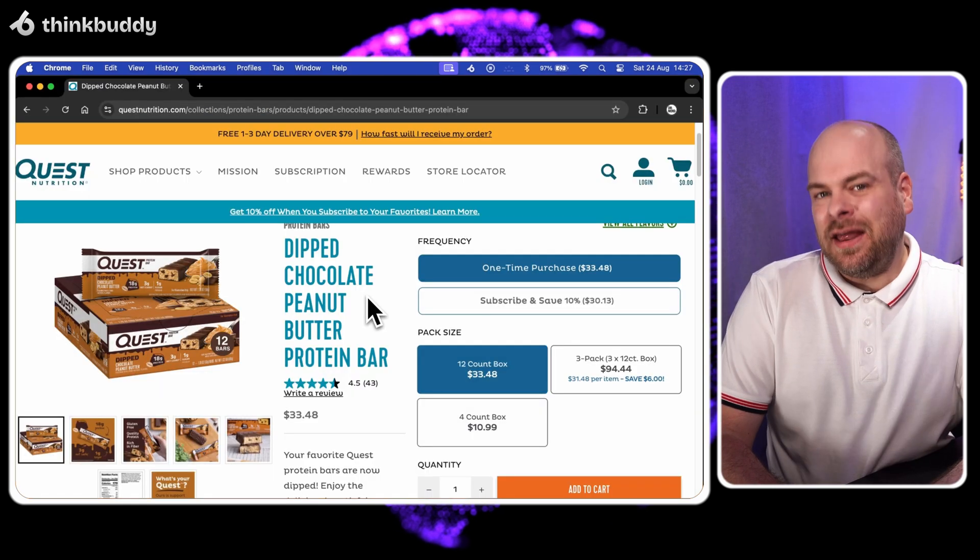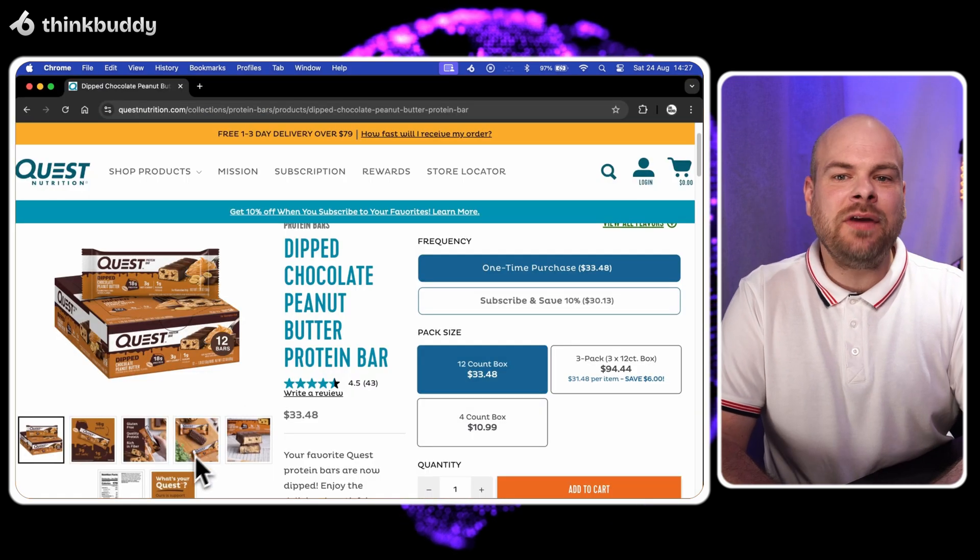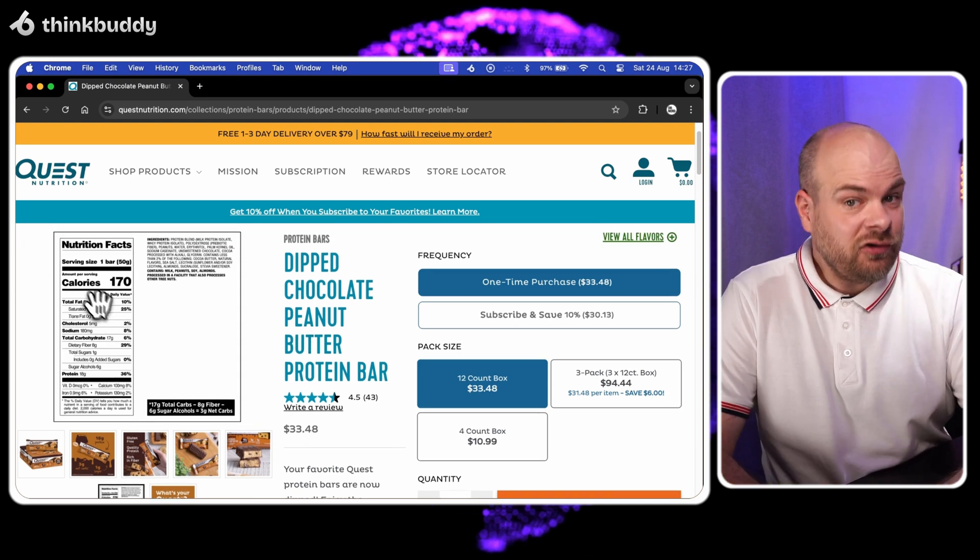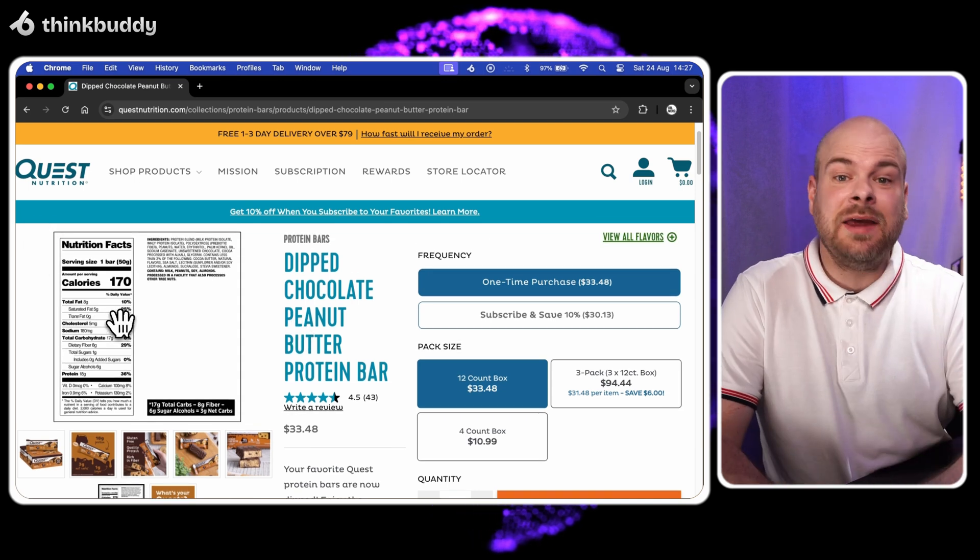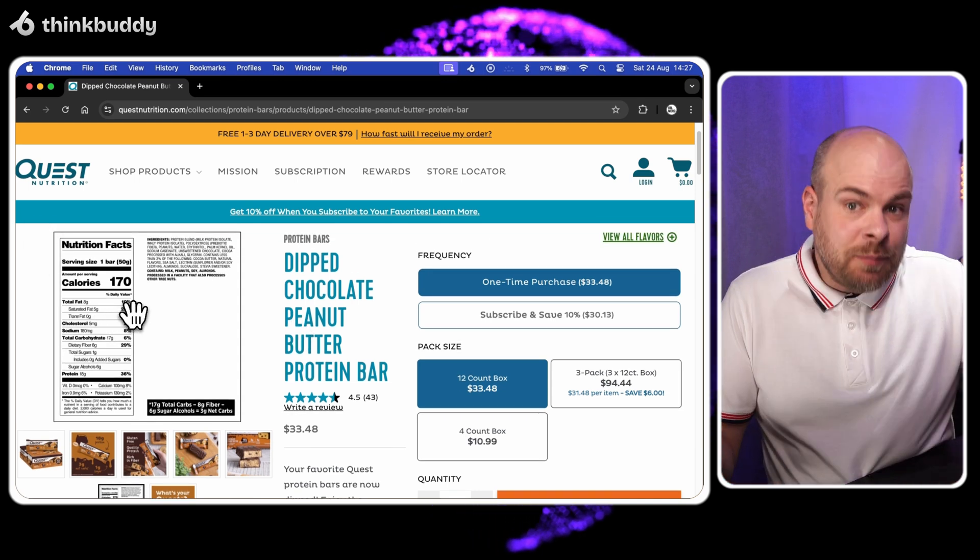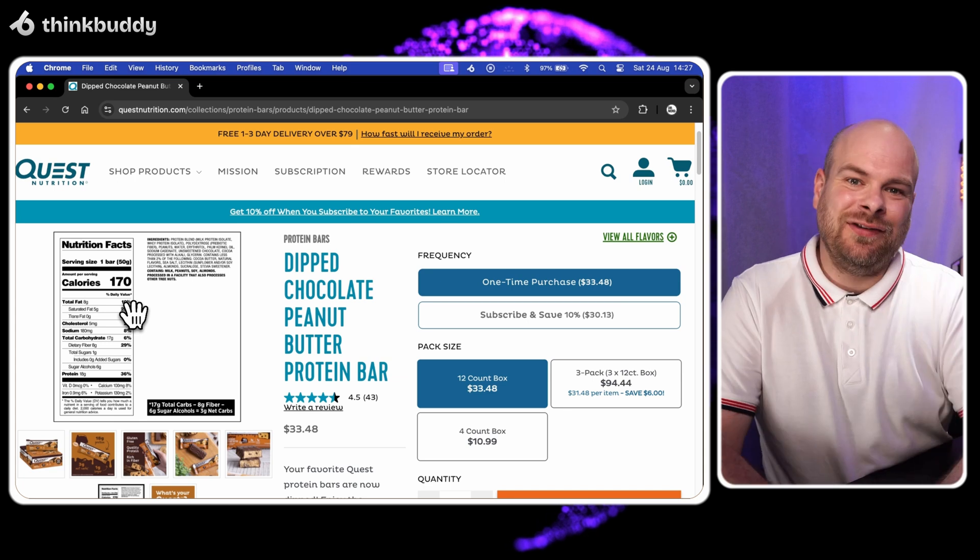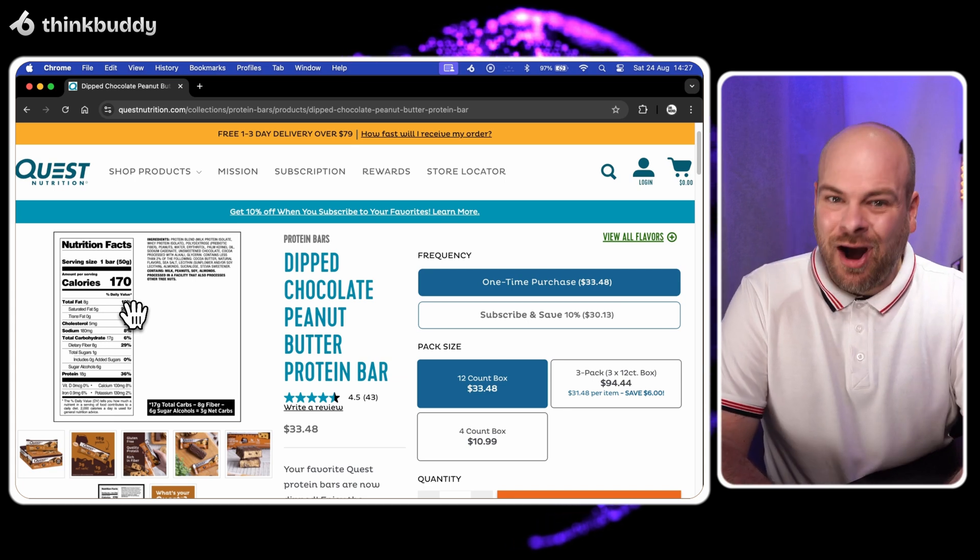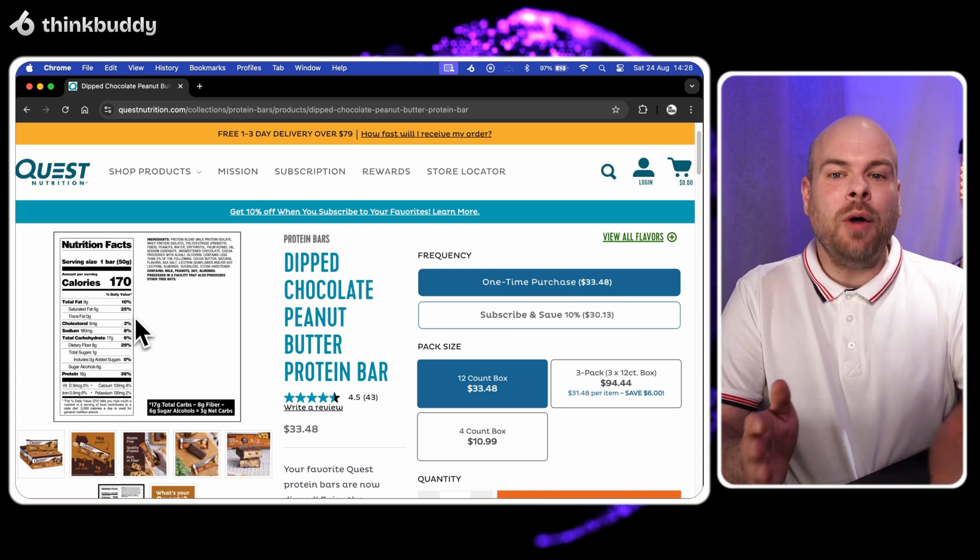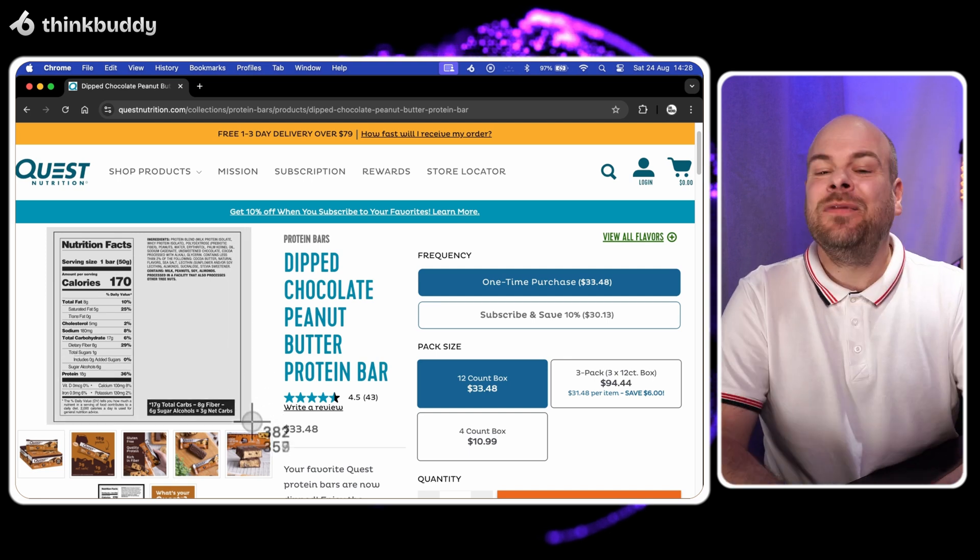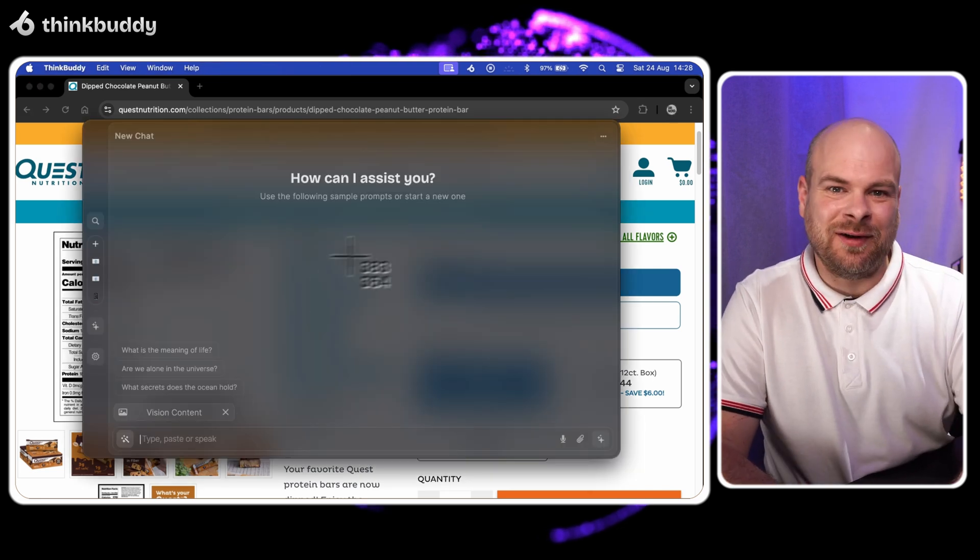Now let's look at this quest nutrition protein bar. I'm going to select just the nutrition label image. That's where all the important information is. Time to use our AI tool. Option S and there we go. Screenshot taken.